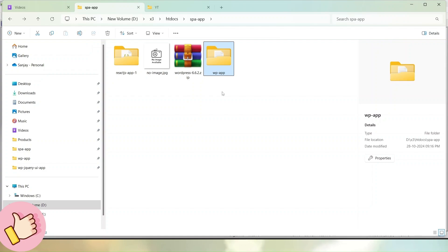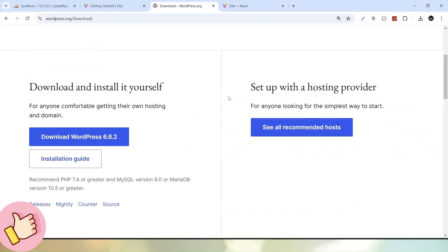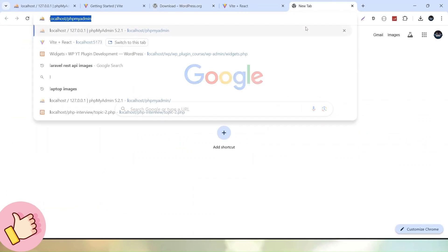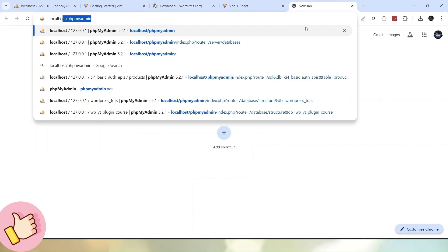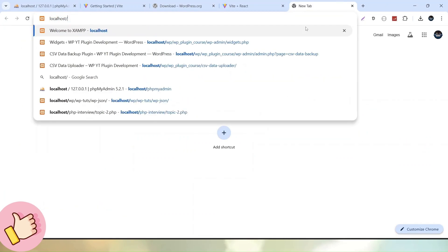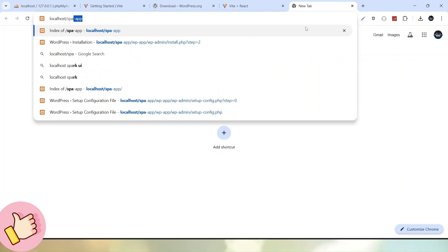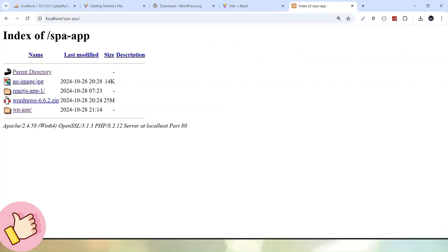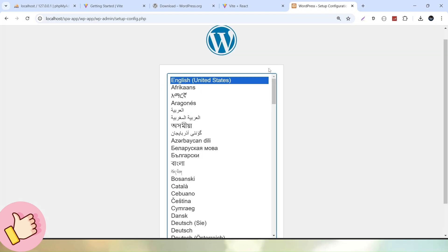Now this is the way that how to download and how to extract into our local system. But the installation process is not over yet. So what to do next, let's go to browser and here I will open a new tab, so localhost and I will type that folder that is spa-app. Hit enter. Now we can see that inside that folder here we have an application setup that is called WP-app. Let's open it.